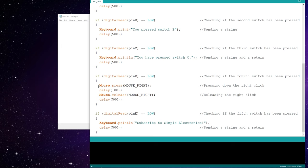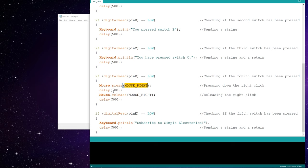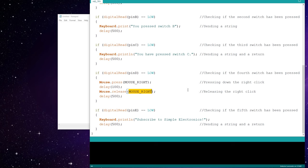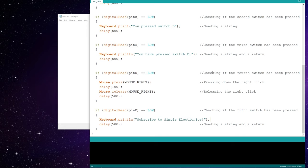For pin D, we're using the mouse library. So mouse.press and mouse.release. Press will press and hold until you release. Make sure you release whatever you press. So here I have the right click, and then 100 millisecond delay, and then the right click will release. And finally, for pin E, it'll be println again, and just subscribe to Simple Electronics, for simple things like this.